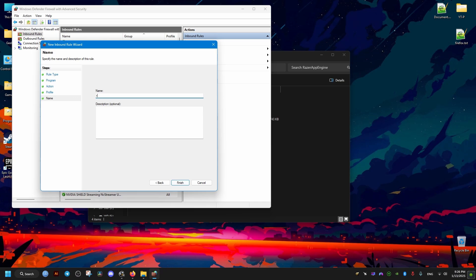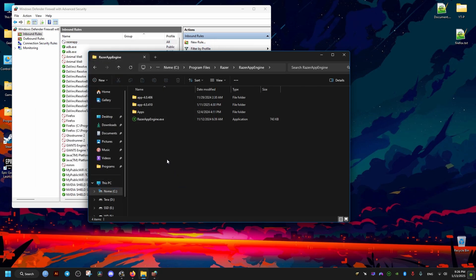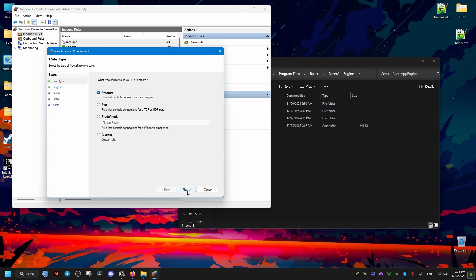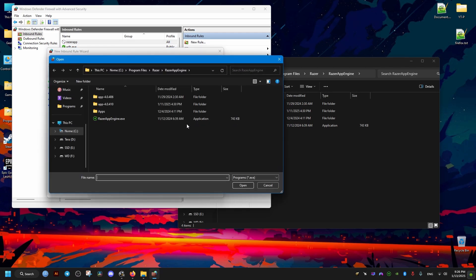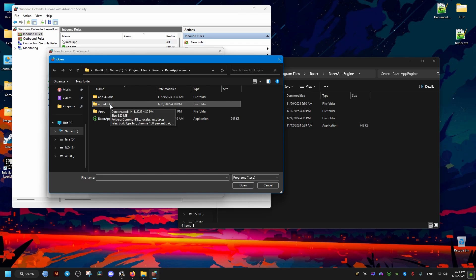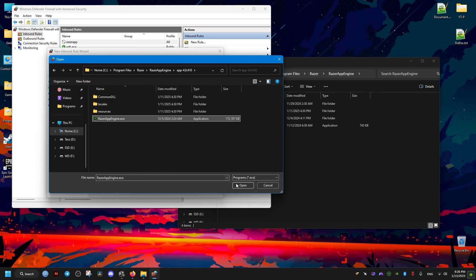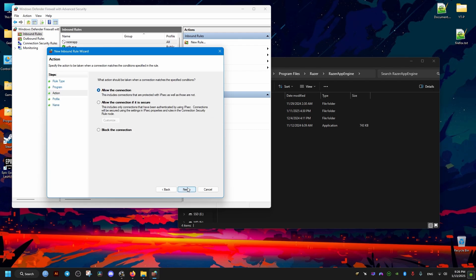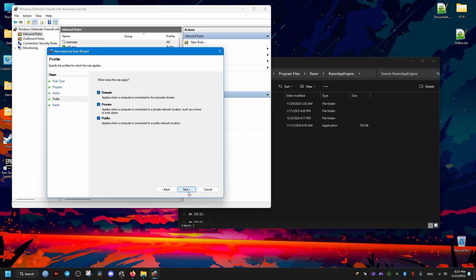Make sure those three options are selected, then name the rule whatever you want. After that, create a new rule — this time for the other executable. Click Browse, open the folder with the latest version (it's usually at the bottom), select that executable, click Next, then Block Connection as well, and Next.